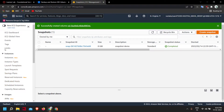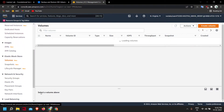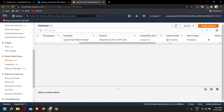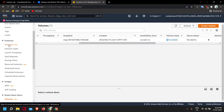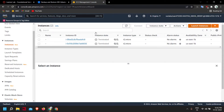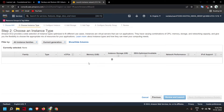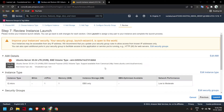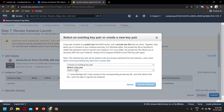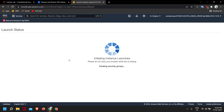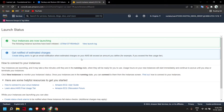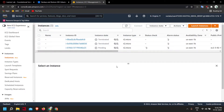Now if we go to Volumes, the new volume has been created and it is currently available, meaning it is not being used by any EC2 instance. Now let's launch another EC2 instance. I'll be using Ubuntu, t2.micro. Review and launch — I don't need to change any of the settings for now. The instance is being launched and we need to wait until it reaches the running state.